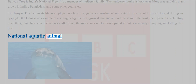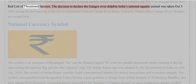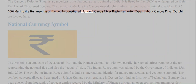National Aquatic Animal: The Gangetic Dolphin (Platanista gangetica) is the national aquatic animal of India. It is listed by the IUCN as endangered on their Red List of Threatened Species. The decision to declare the Ganges River Dolphin India's National Aquatic Animal was taken on October 5, 2009, during the first meeting of the newly constituted National Ganga River Basin Authority.